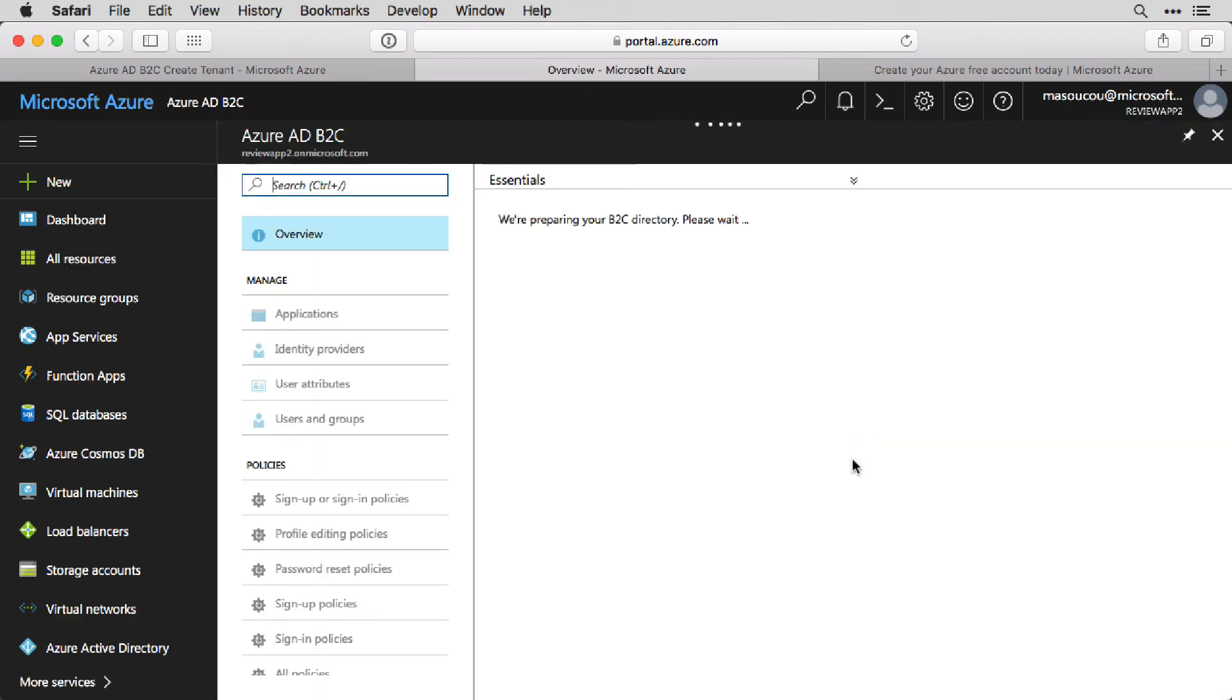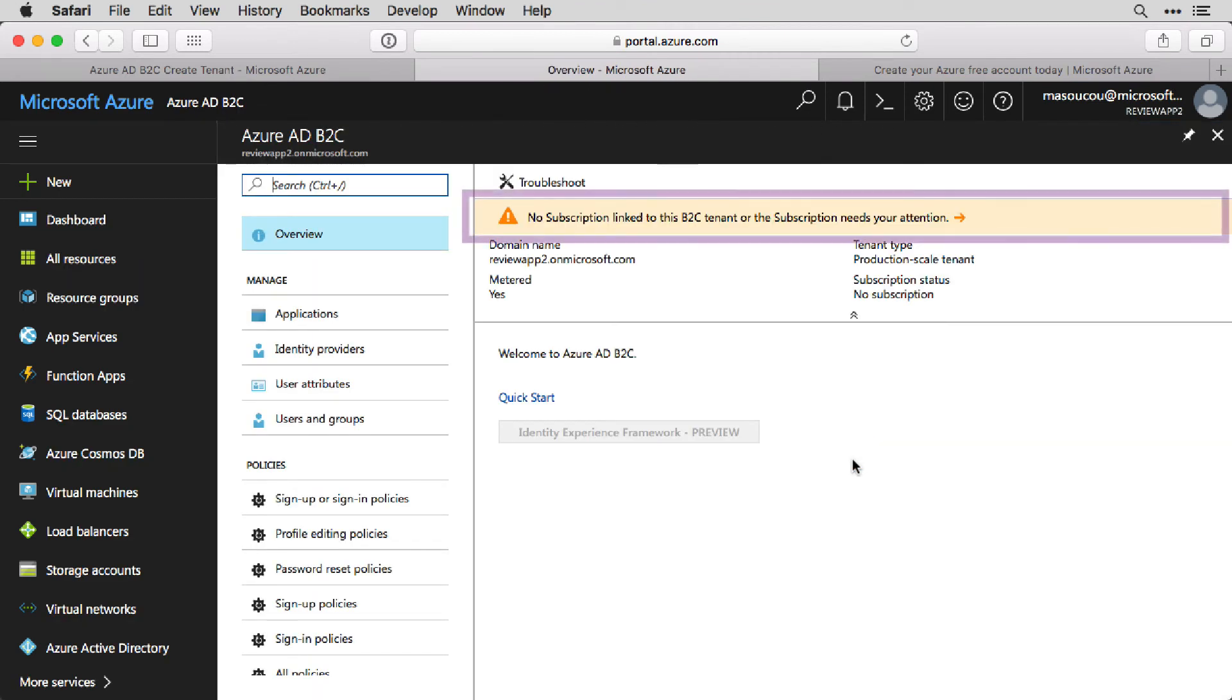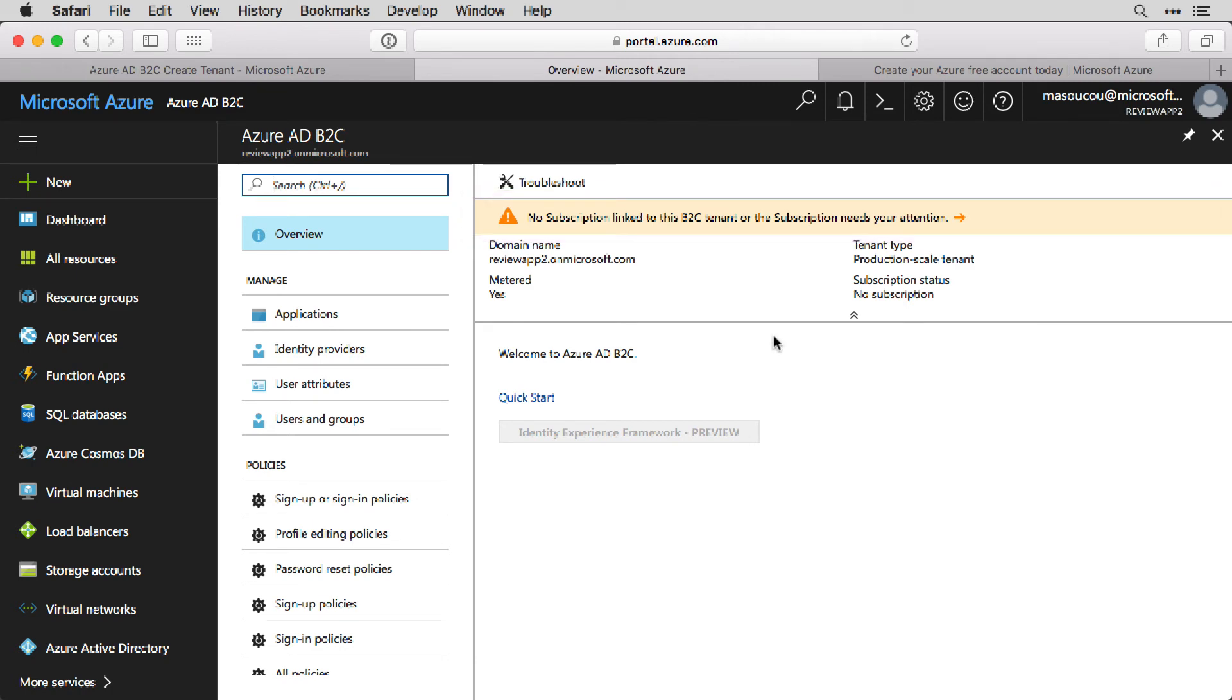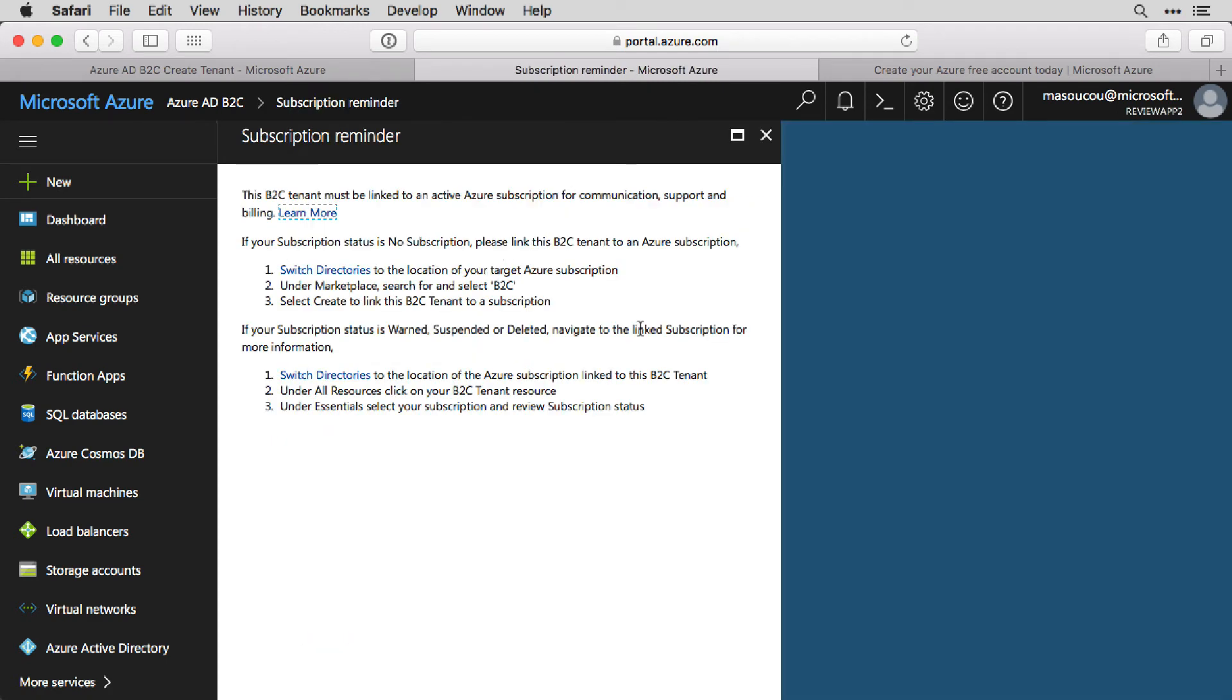So you think everything's ready to go, but you get this warning message: No subscription length. So this part is what messed me up for a little bit. So I click on it, and you get these directions of what to do. Switch directories to the location of your target Azure subscription, marketplace, search and select for B2C, select Create. That didn't make a lot of sense to me when I was doing it.